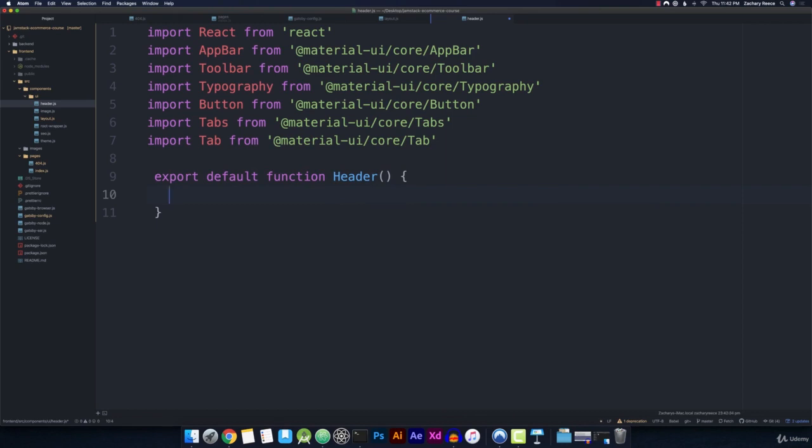Inside of this function, we can add a return statement. And let's go ahead and do parentheses to make this a multi-line return statement. And now inside of here, we can begin building out our header.